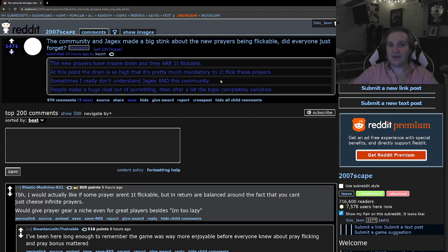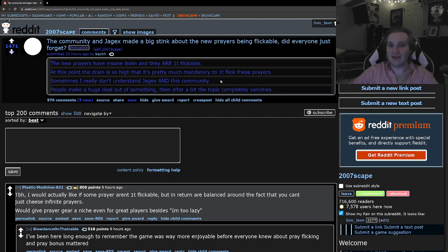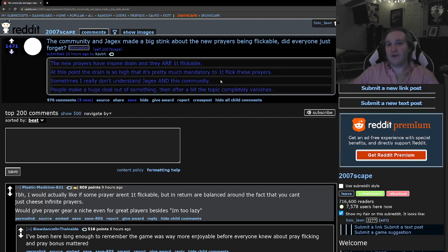You can still do Theater of Blood. You can still do Chambers. You can still do the Inferno. You can still do all these things with the old prayer book, as intended. This is just more of a risk-reward kind of thing they're adding to the game, more or less. And, a lot of people would say it's more reward than risk. Yeah, it is.